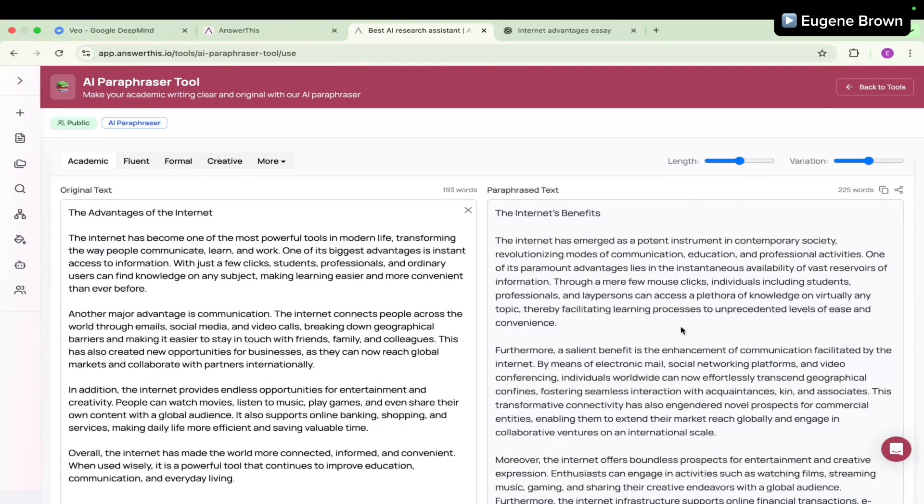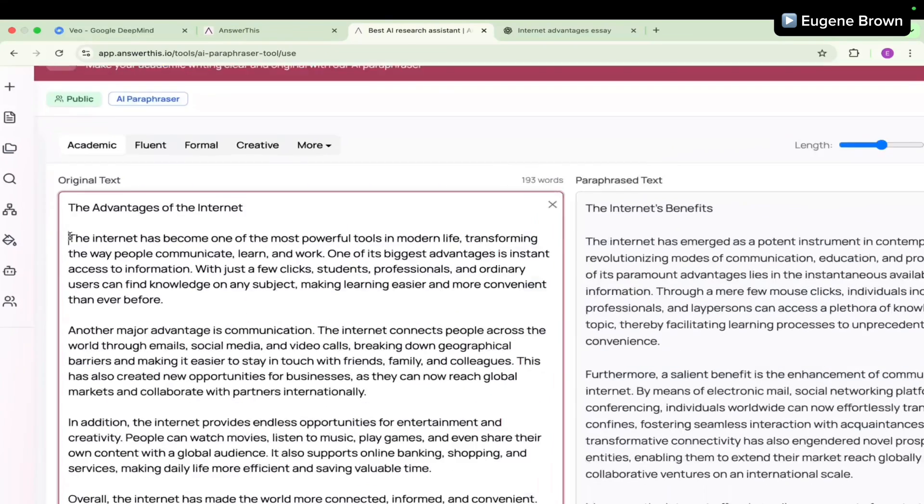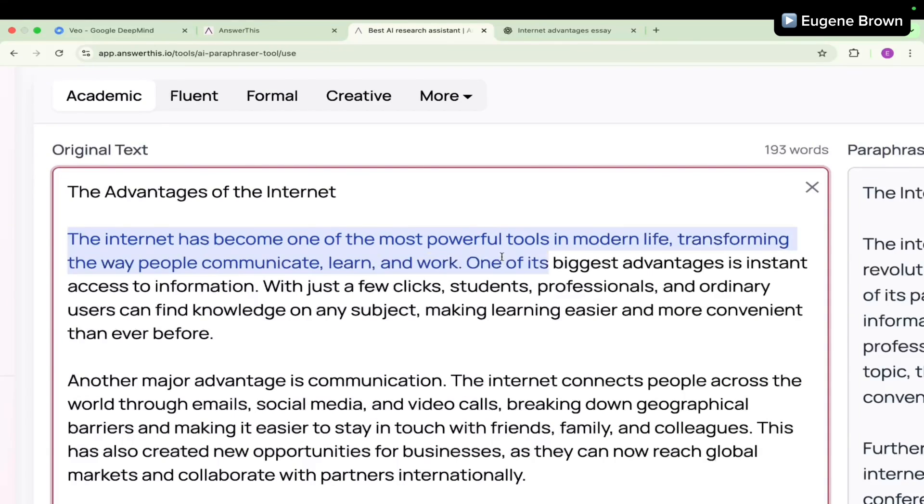Let's compare the first paragraph. For the original text, we have: The internet has become one of the most powerful tools in modern life, transforming the way people communicate, learn, and work.